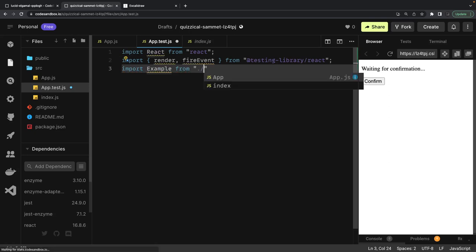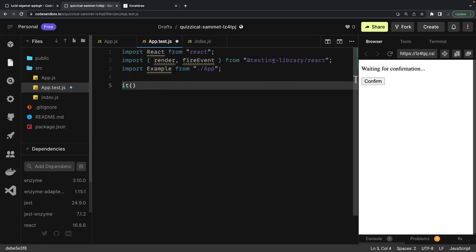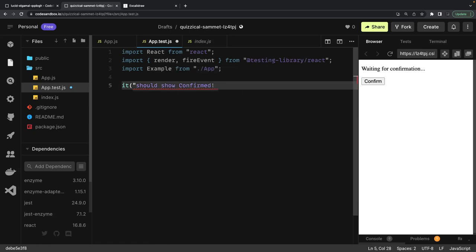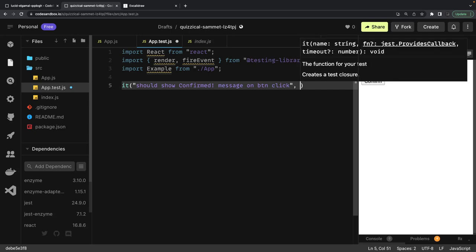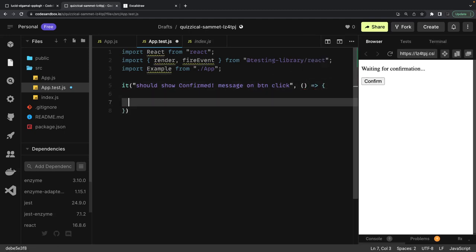We're importing the component from App. Then we can write a describe block. Inside it block, our test description is: 'should show confirmed message on button click.' This is the simple message we are expecting, and inside the callback we'll write our assertions.